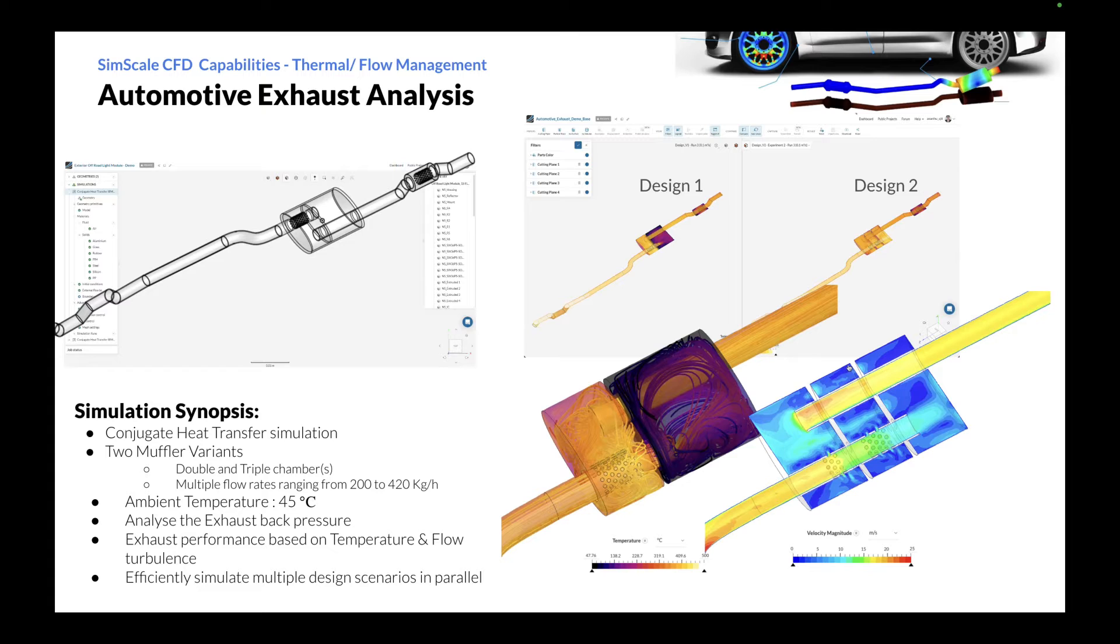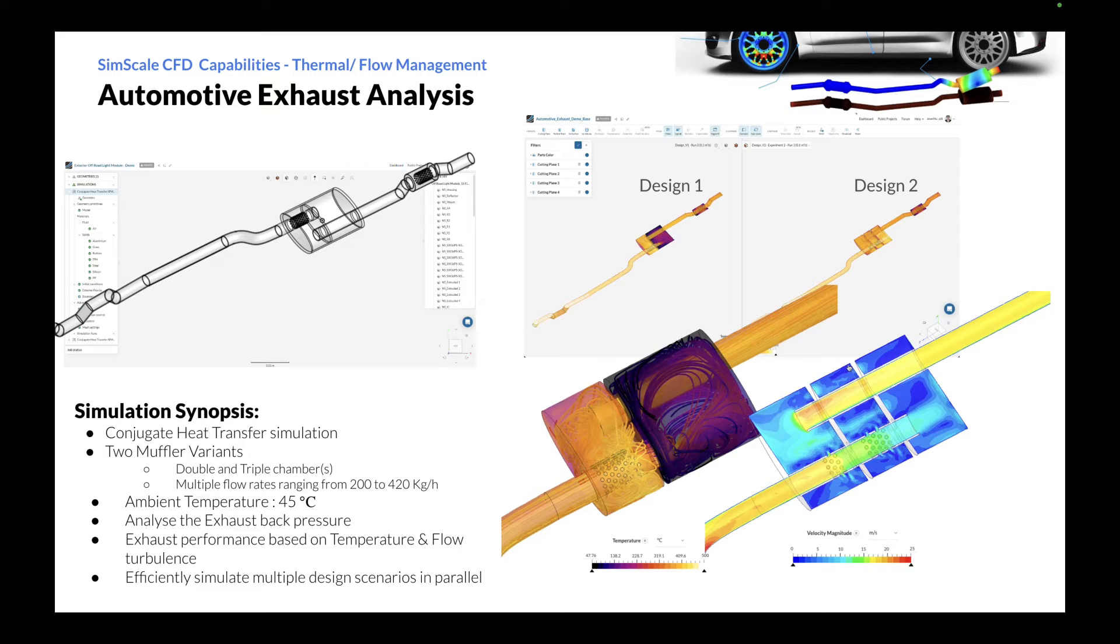By leveraging SimScale, engineers and designers can validate different designs, meet performance requirements, and reduce development time and cost effectively.